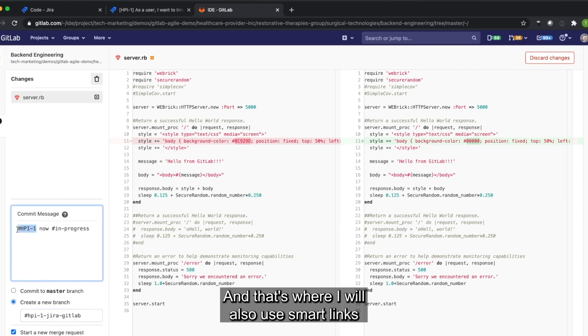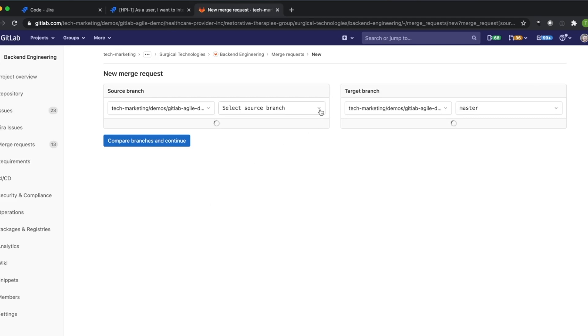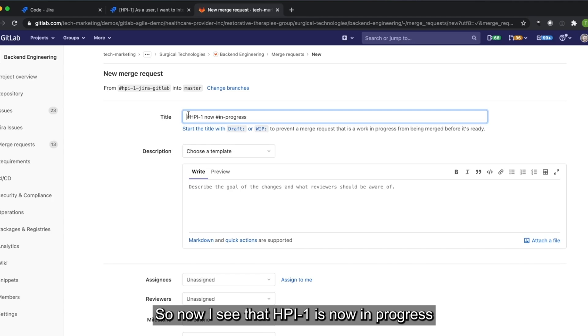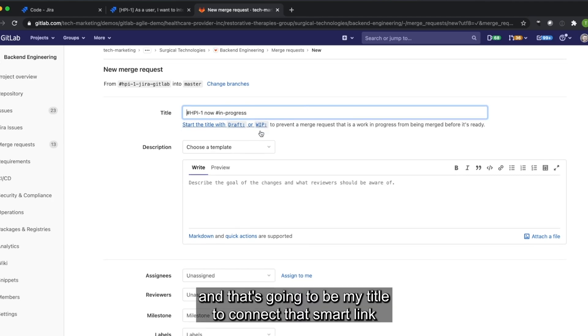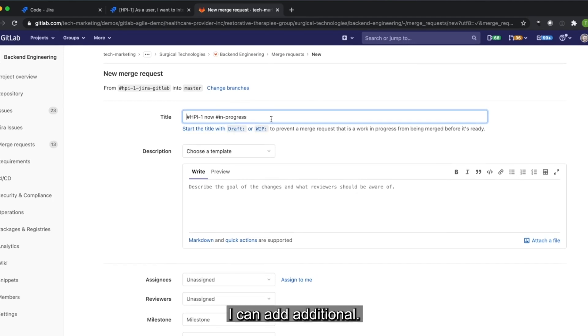And that's where I will also use smart links to tie that merge request directly to Jira. So now I see that HPI-1 is now in progress. That's going to be my title to connect that smart link. I can add additional information.